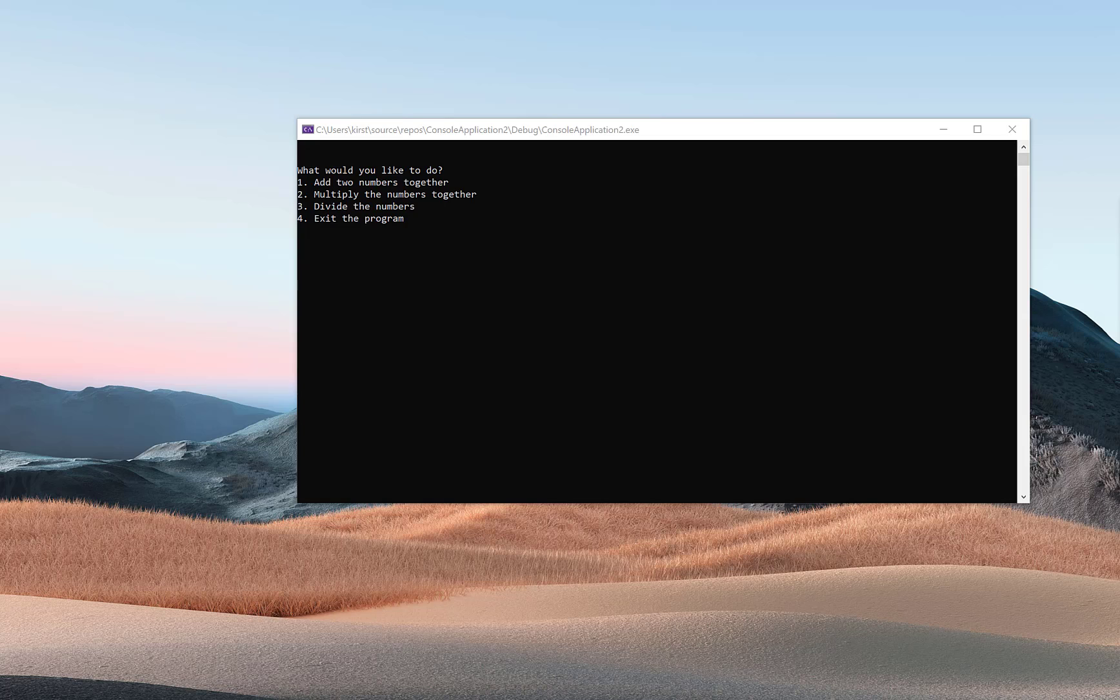All right, so here's a visual of what I'm looking for on the homework assignment. The first thing presented is a menu with items one, two, three, four. One being add, two being multiply, three being divide, and four exiting the program.